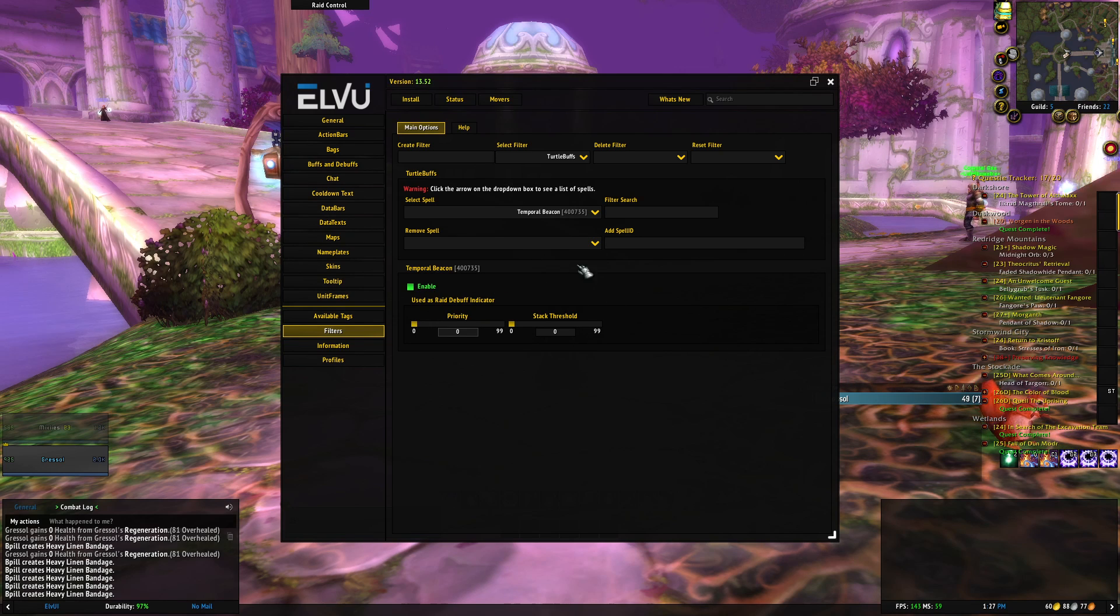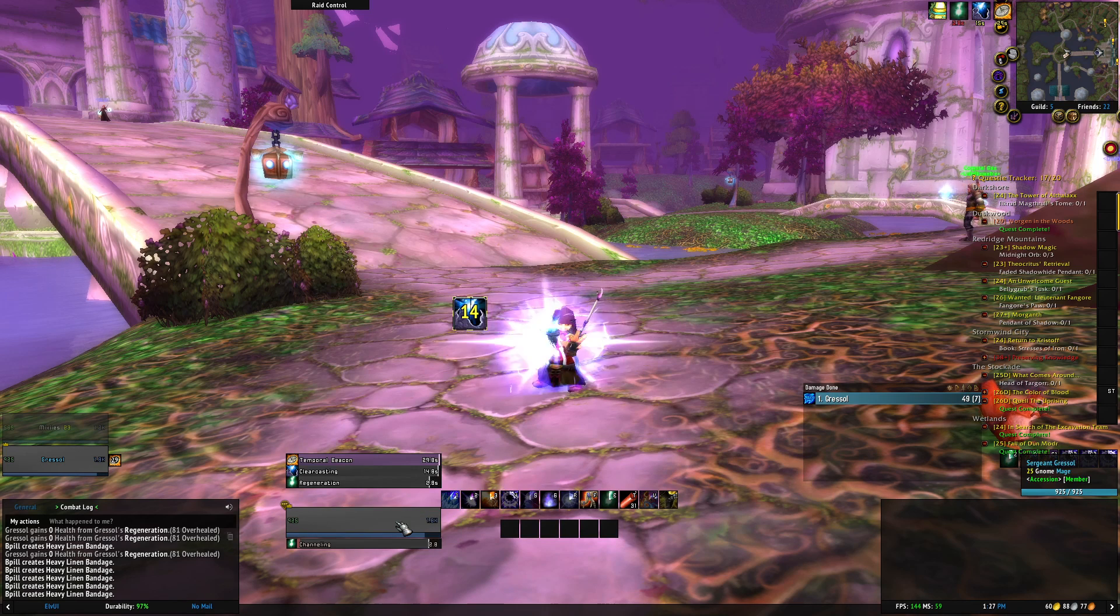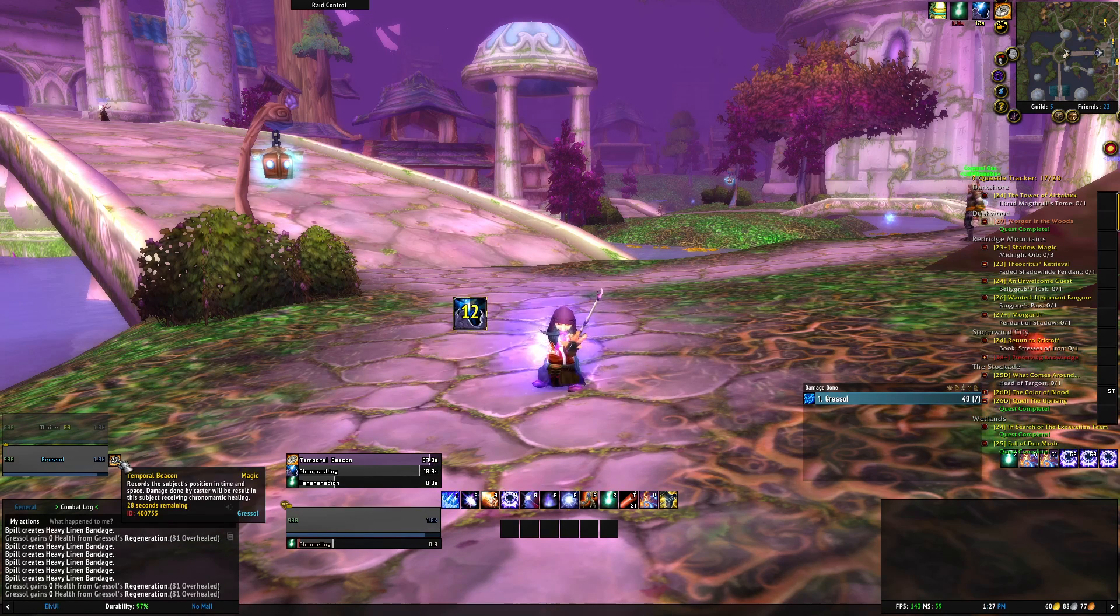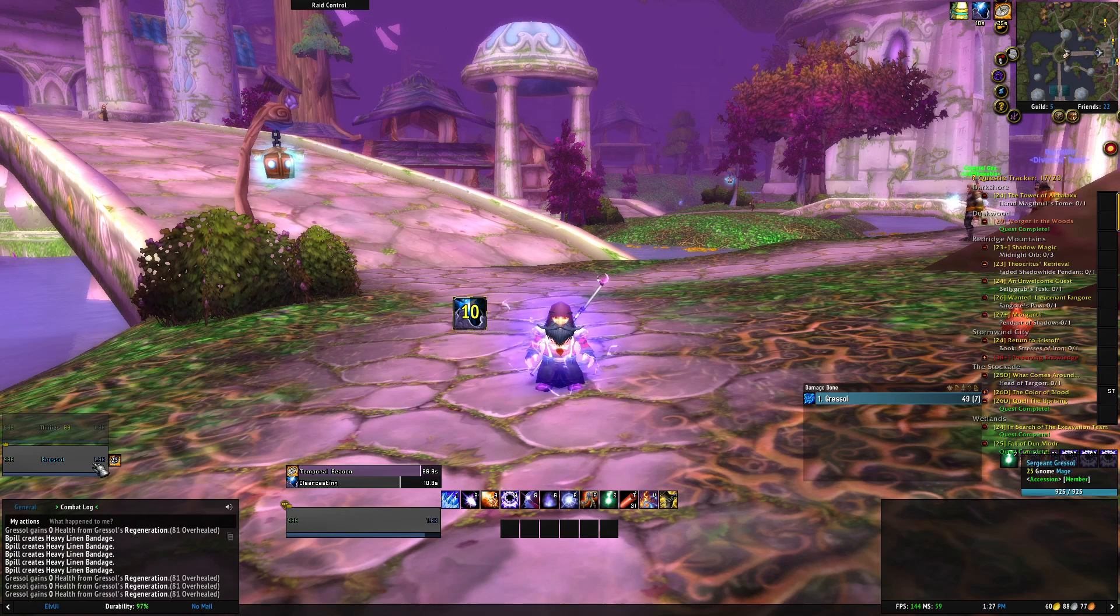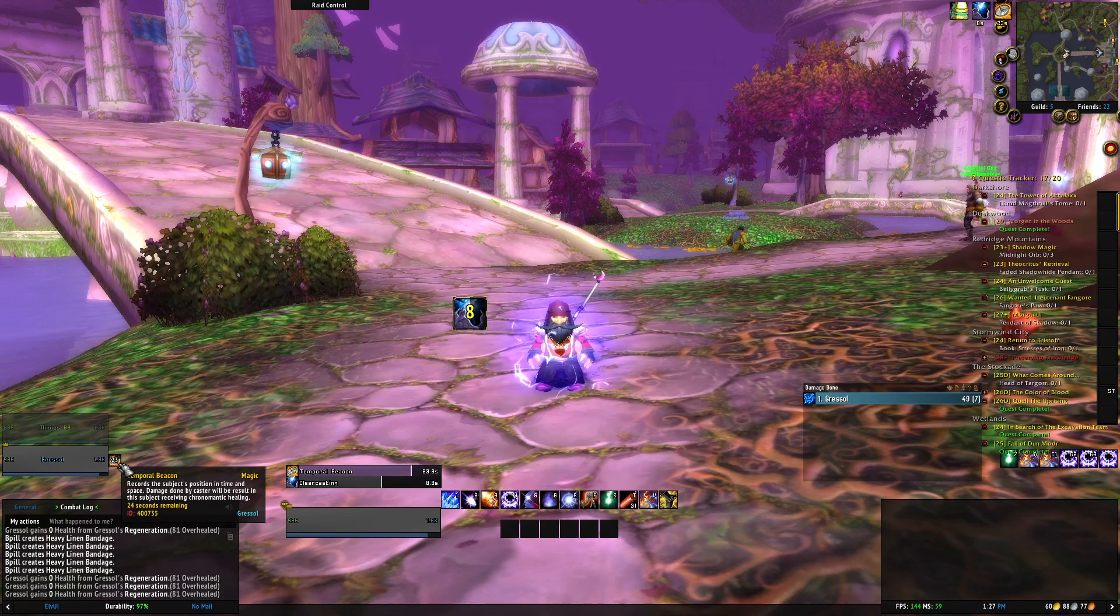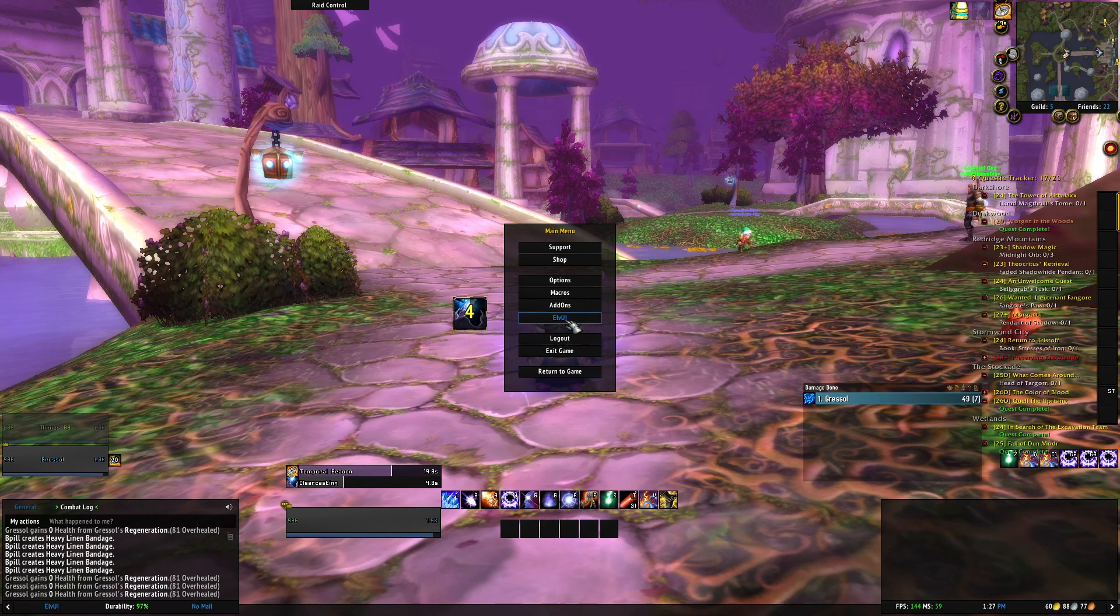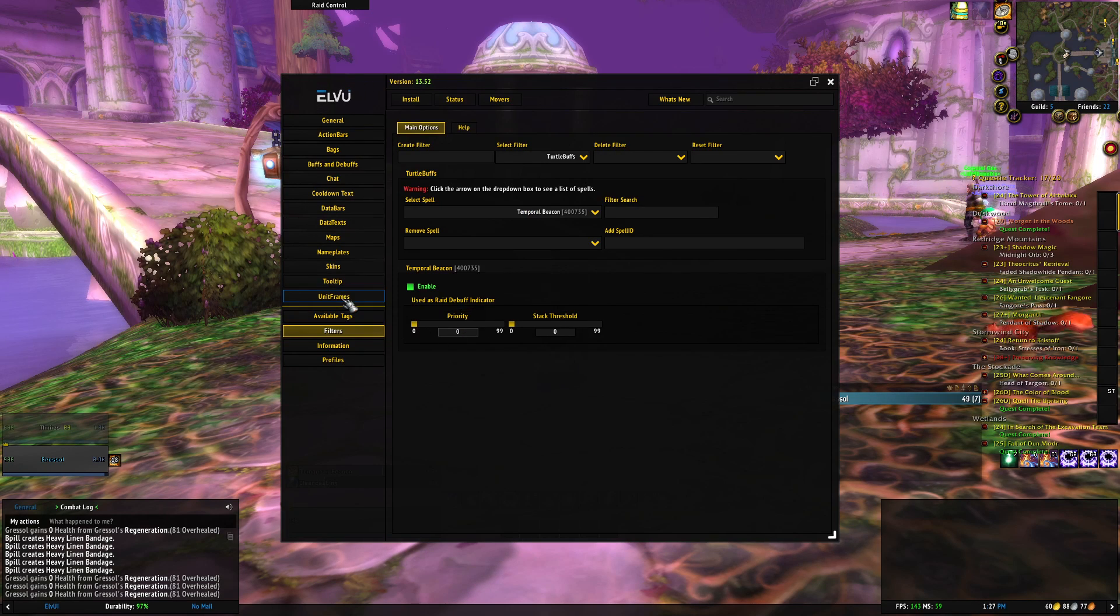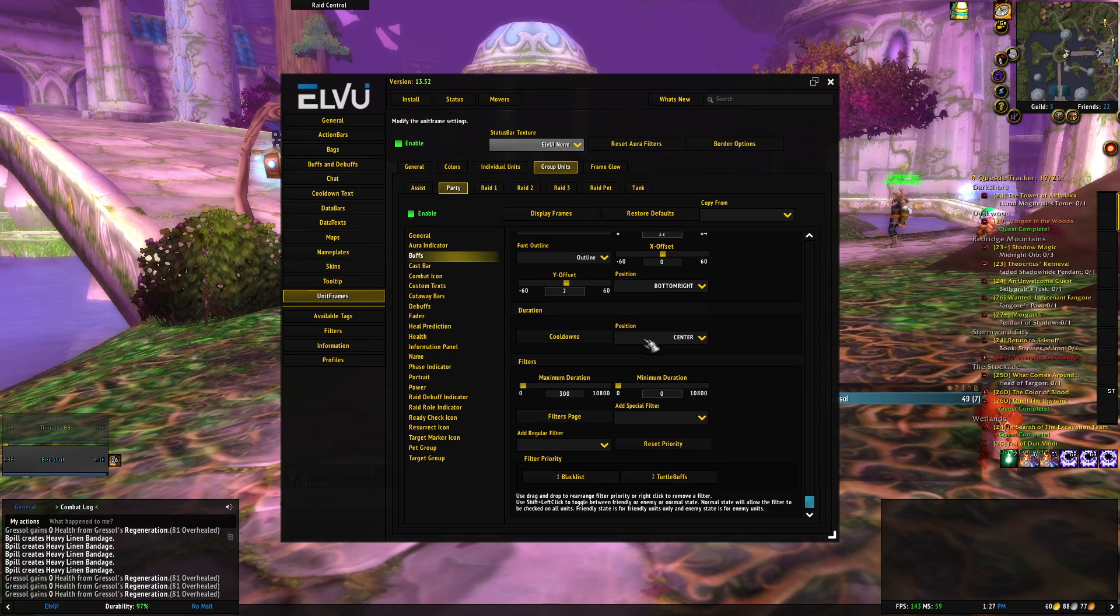From here you can kind of customize it. I'm going to show you what it looks like by default with how we just showed it. On the right of the party frame you can see the Temporal Beacon icon. It's a little small, and it's off to the side. Especially for raid frames you want it not overlapping with other raid frames, so we're going to go back and edit.